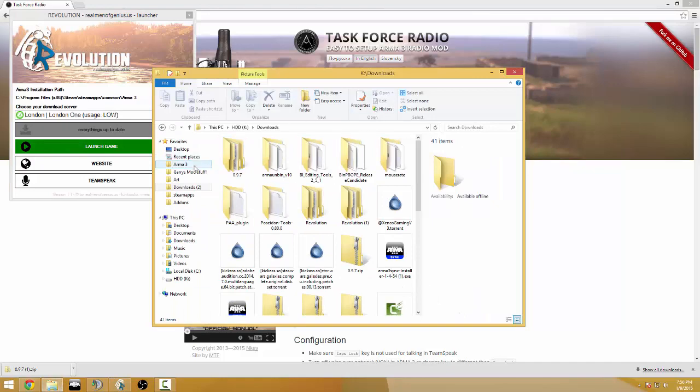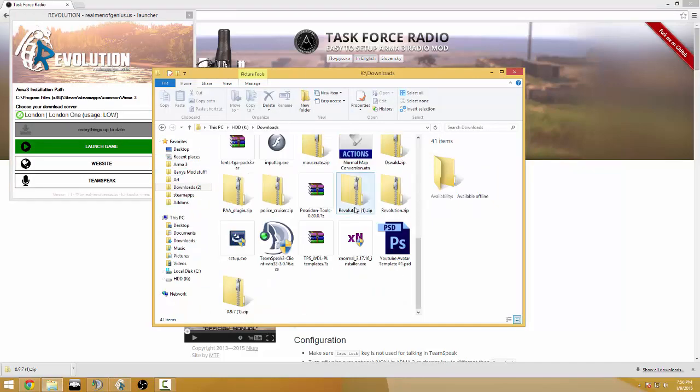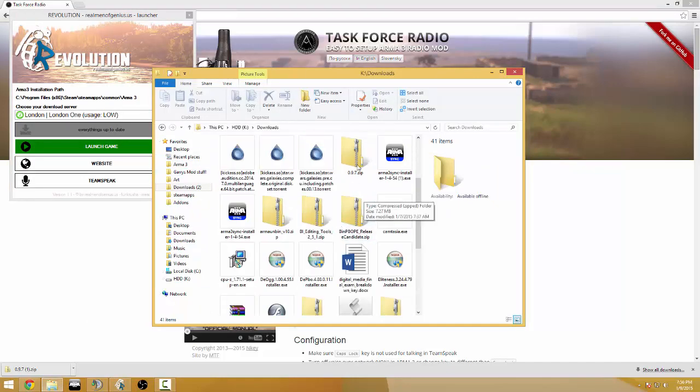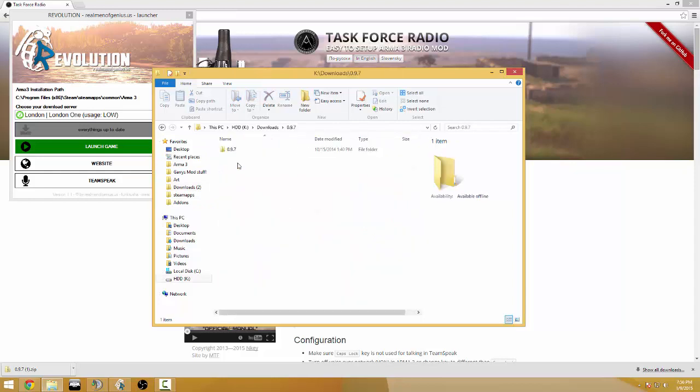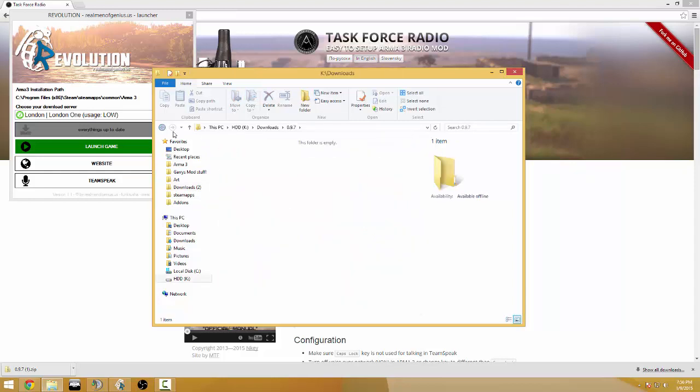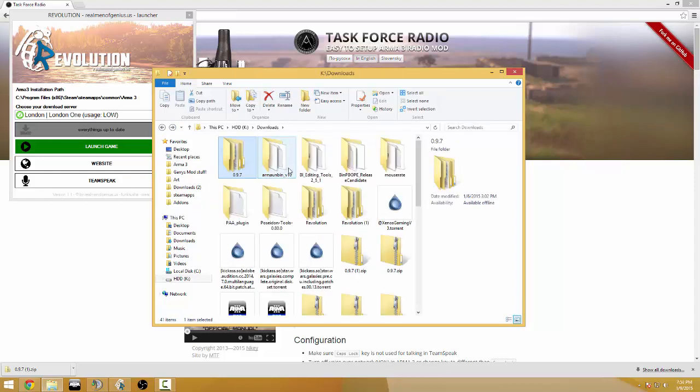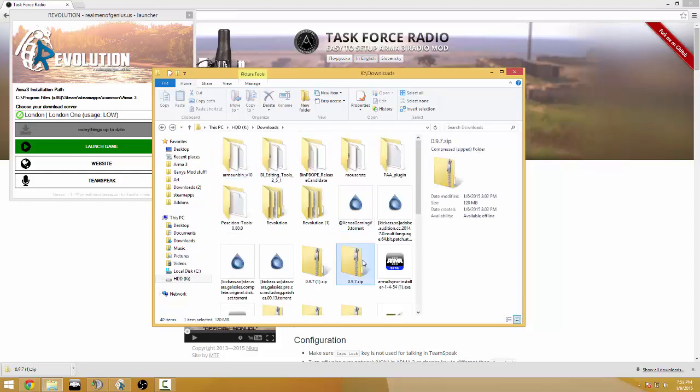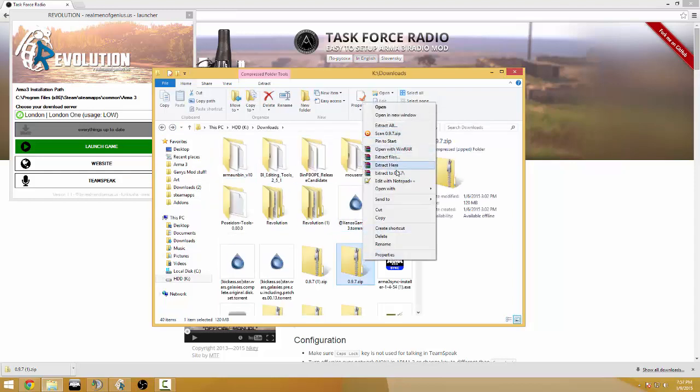Well what I need you to do is download that Task Force, you're gonna get this 0.97 and you're gonna extract it so let's delete this original one and extract this one.